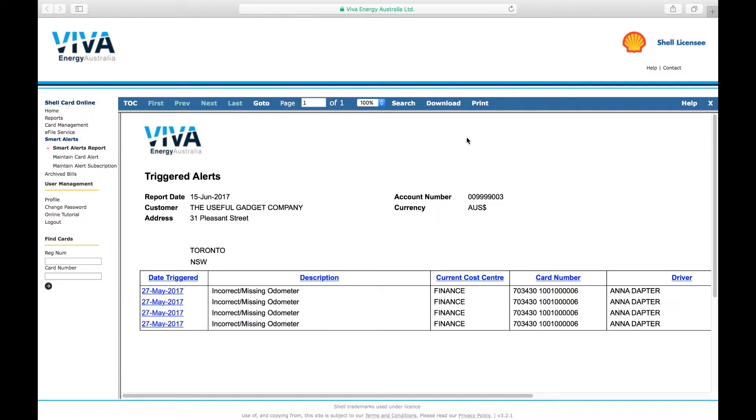You can then choose to download or print the report for your records in the navigation bar at the top of the page, or view the report on the page.